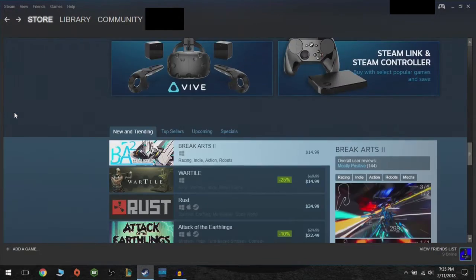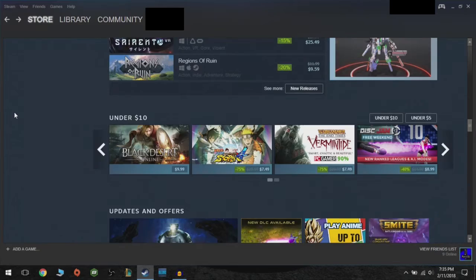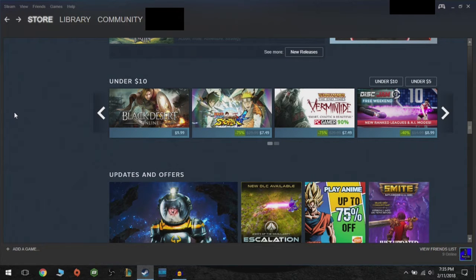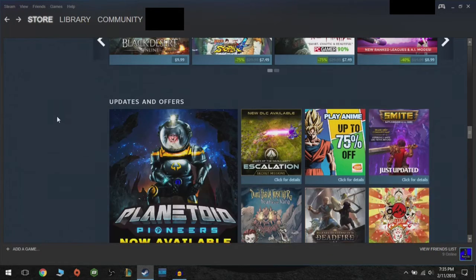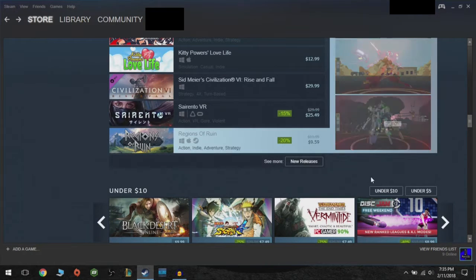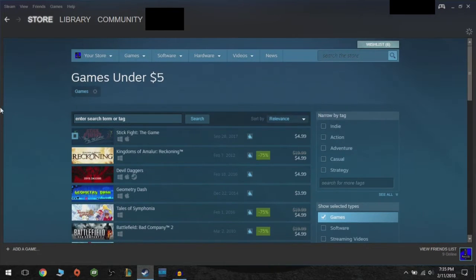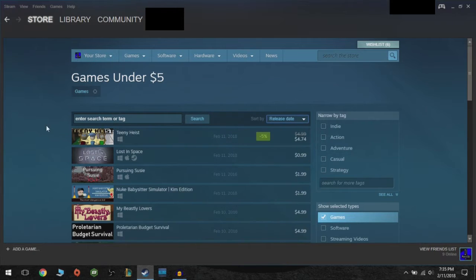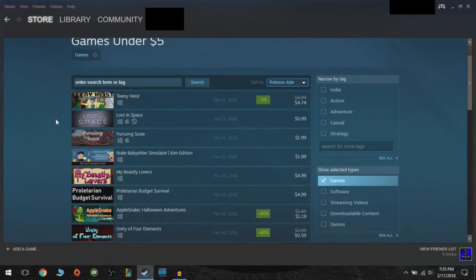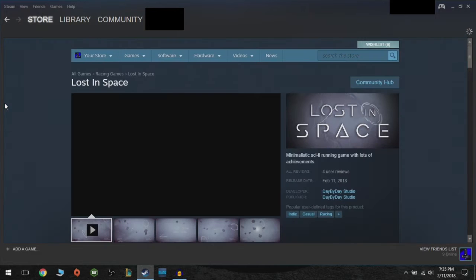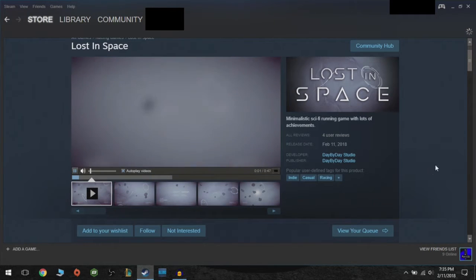So this is the week of February 13th, today's Tuesday. I have no idea where I'm going, but what I do know is that this week's game is called Lost in Space.